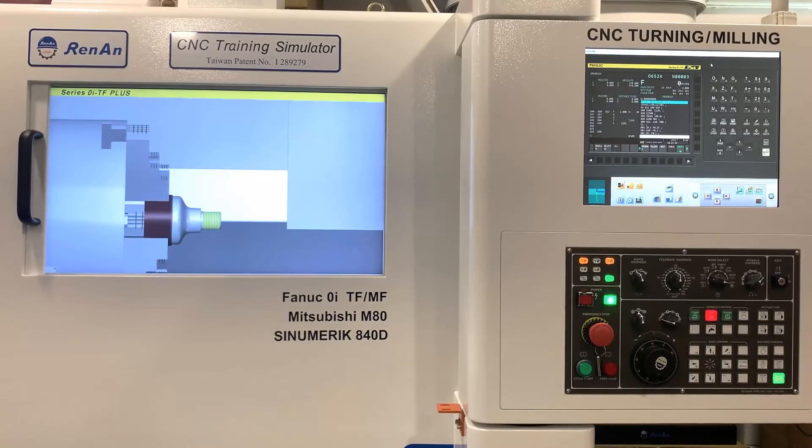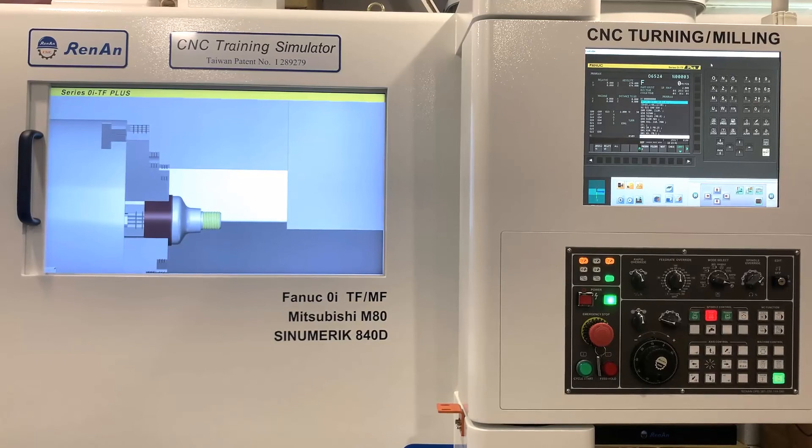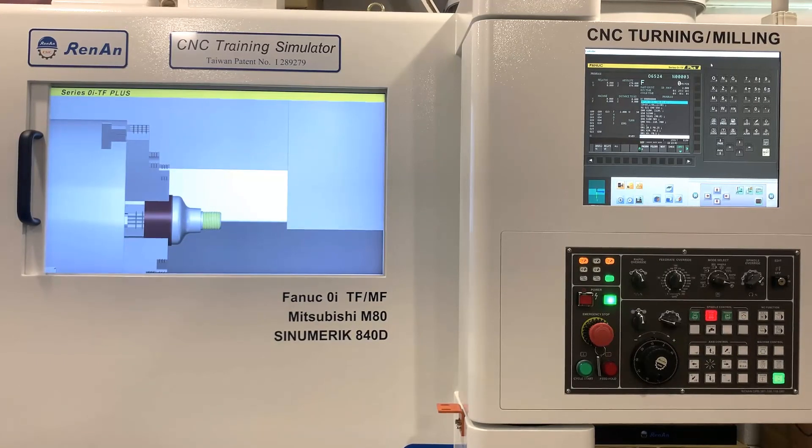This is the introduction to the CNC simulator. Thank you for your watching.